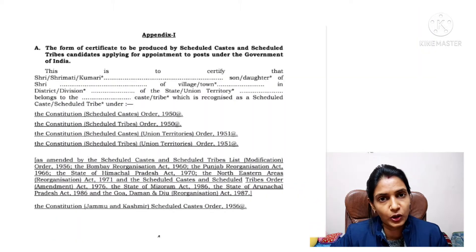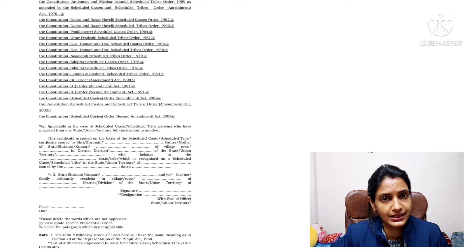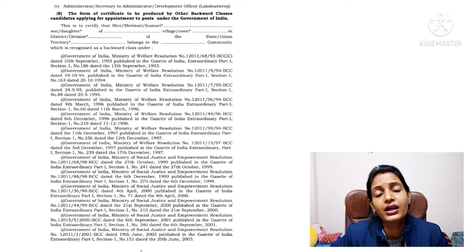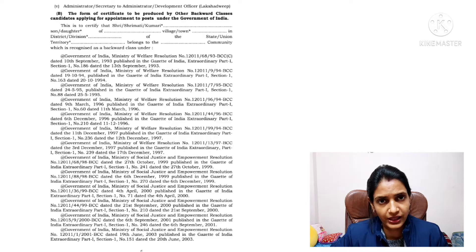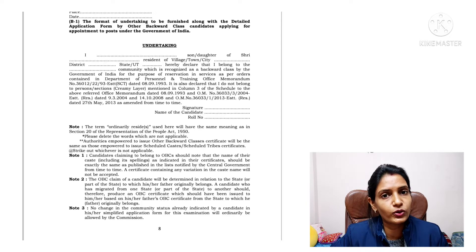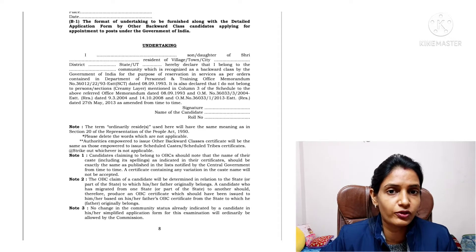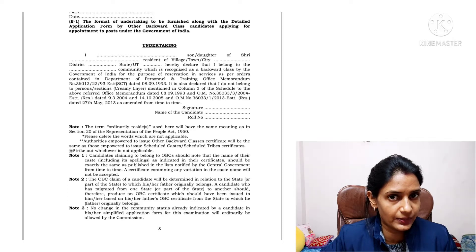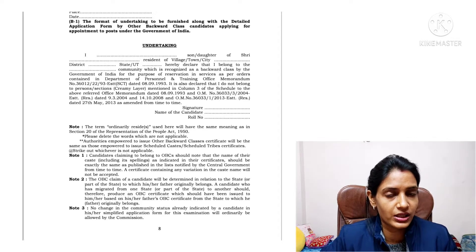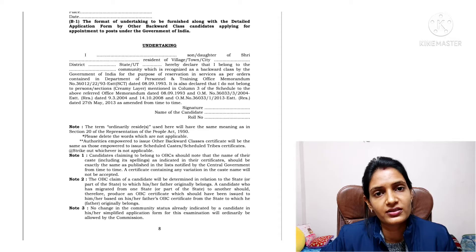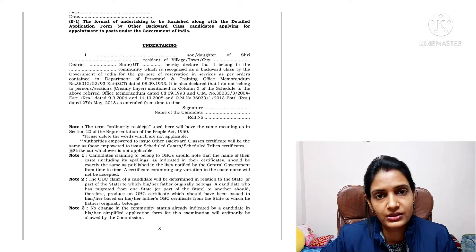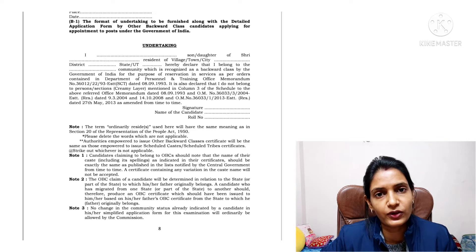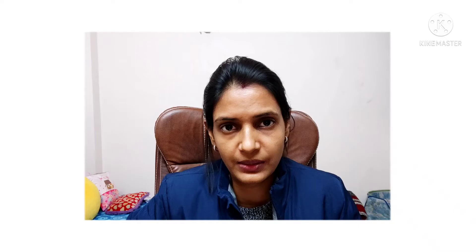Next is the caste certificate. If you belong to OBC, EWS, SC/ST, or have a physical disability, you have to upload the caste certificate in the format given in the instructions. Also, if you are OBC and do not belong to the creamy layer, you have to upload an undertaking. Just take a printout of that page from the instructions, fill it up, scan it, and upload it.